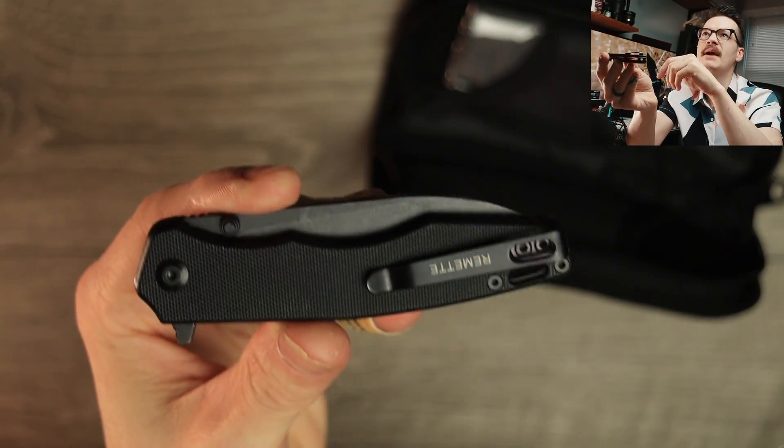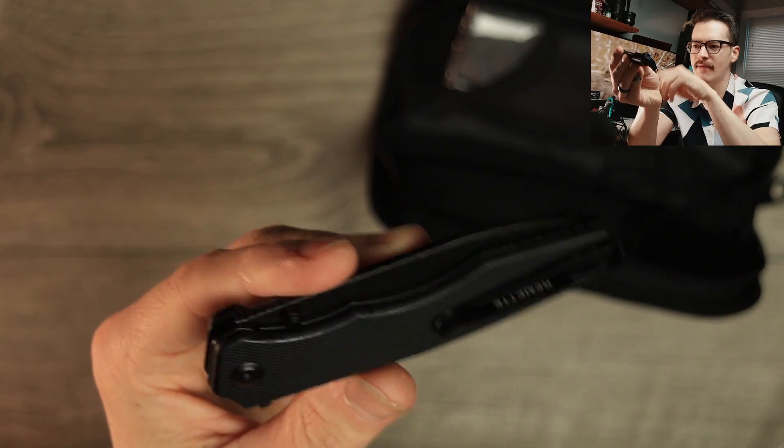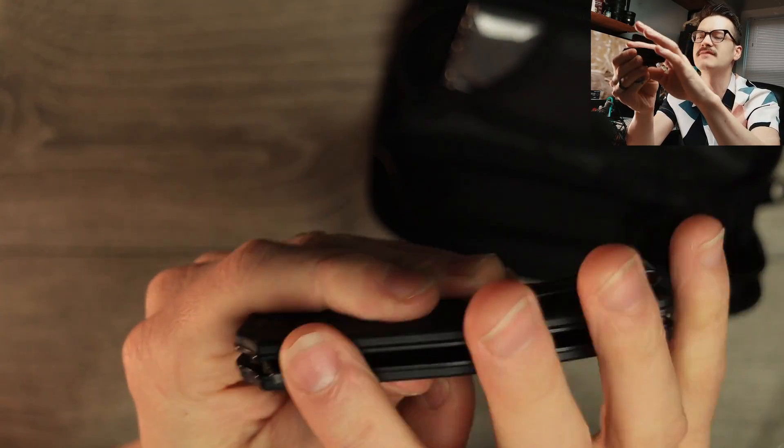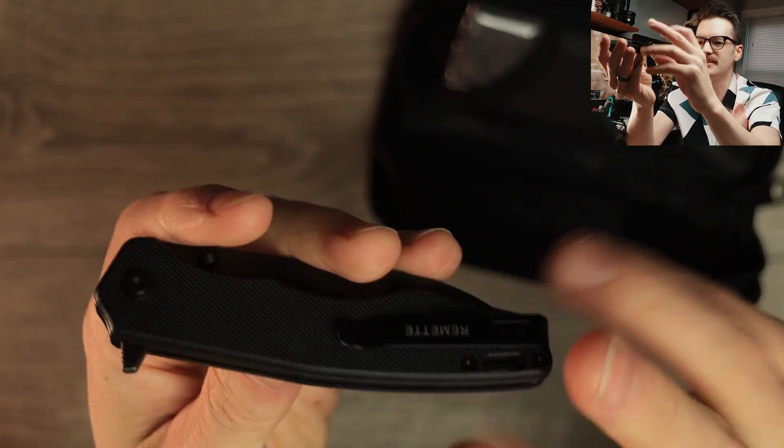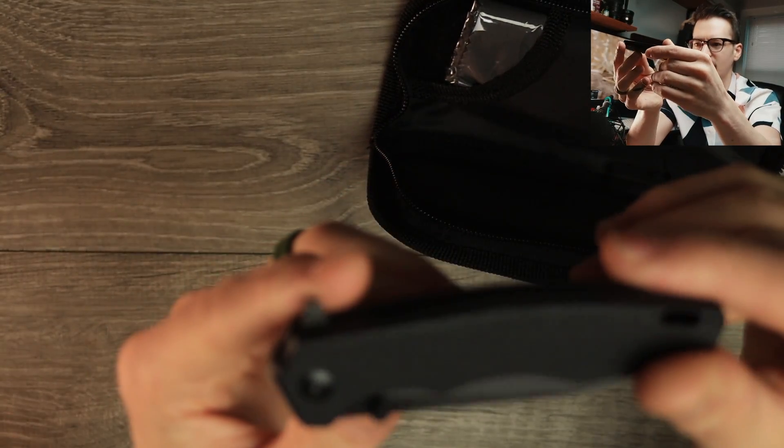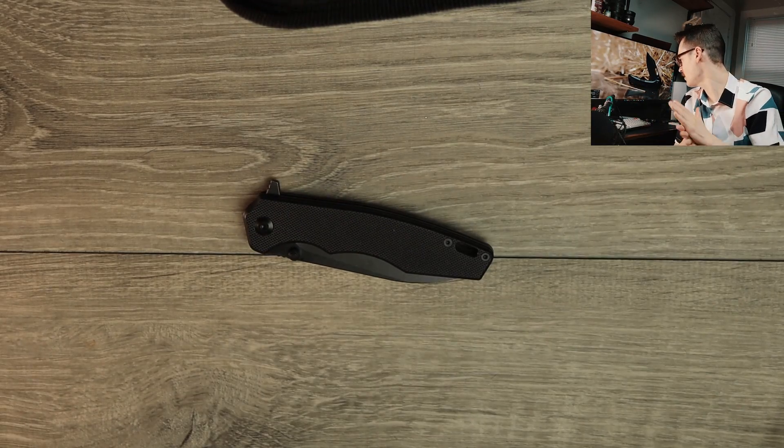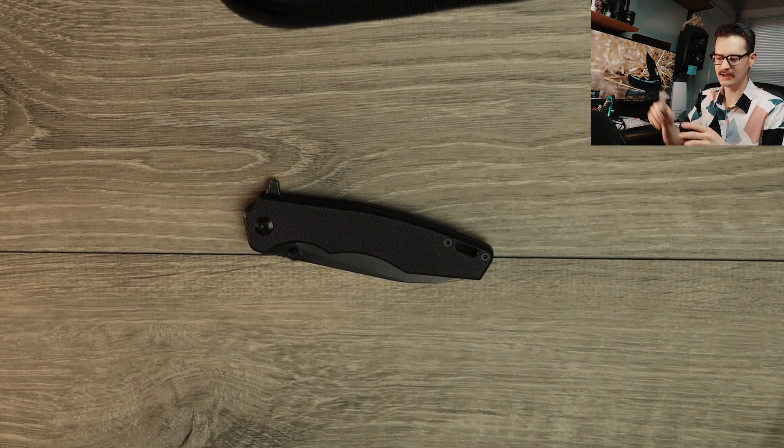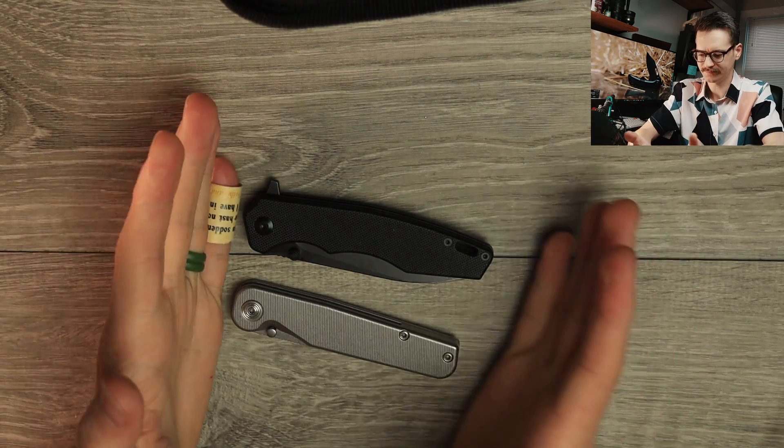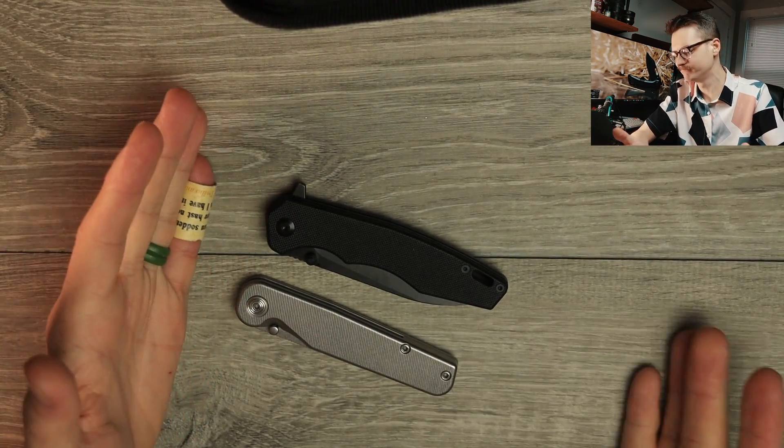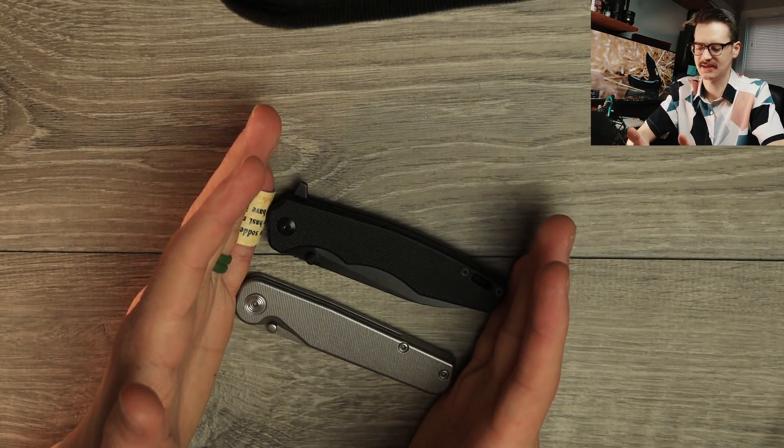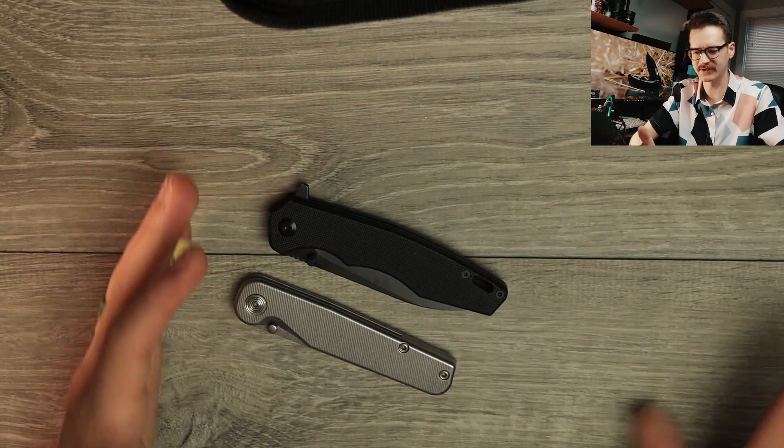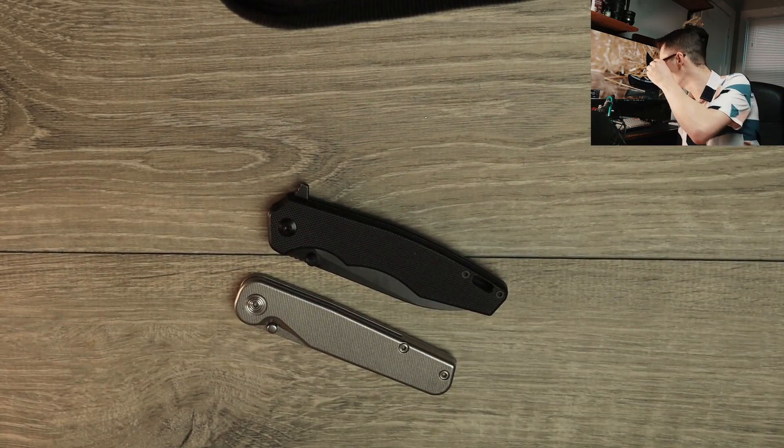Nice stamped deep carry clip just says Remet on there. Nice textured black G10 scales, exposed stainless steel liners, some standoff skeletonization. Yes, very much so. It's not crazy heavy, it's also not super light. We'll give you a size comparison. Here is a Rockwall Tactile Knife Co Rockwall, good size. It's a good size, just a tiny bit bigger and honestly carries about the same size as that.